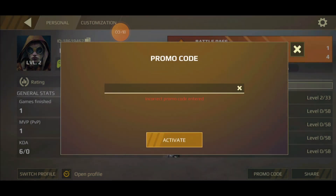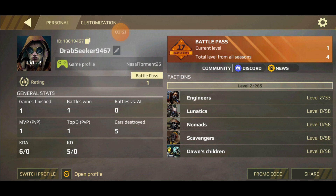That is how you insert the promo codes into your game to get rewards. Thank you for watching. If you're new, please subscribe. The Crossout mobile promo codes will be listed in the description so you can just copy and paste. See you in the next video.